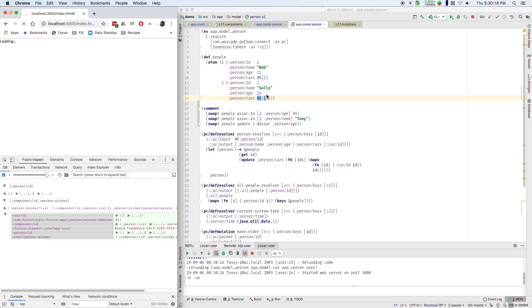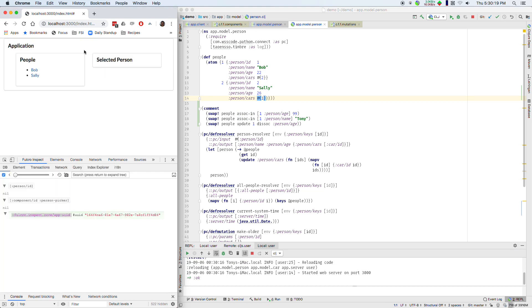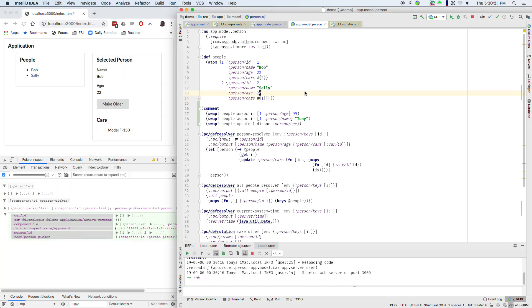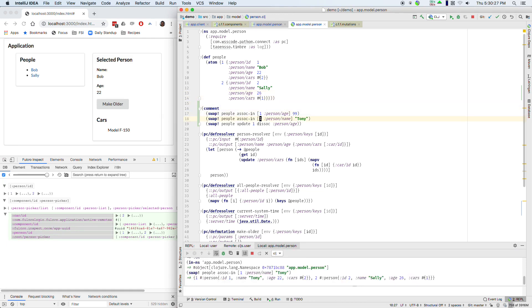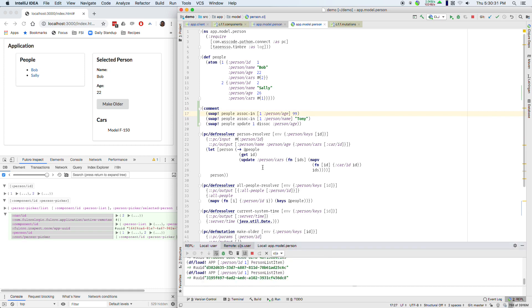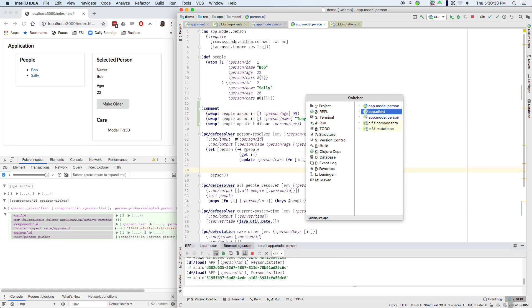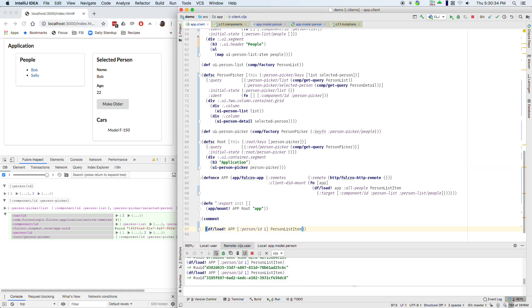Bob 22. Go to this namespace. Change the name to Tony. The age to 99. ClojureScript namespace. Run our person list item. We see the name change but not the age. So this is what I was trying to demonstrate.